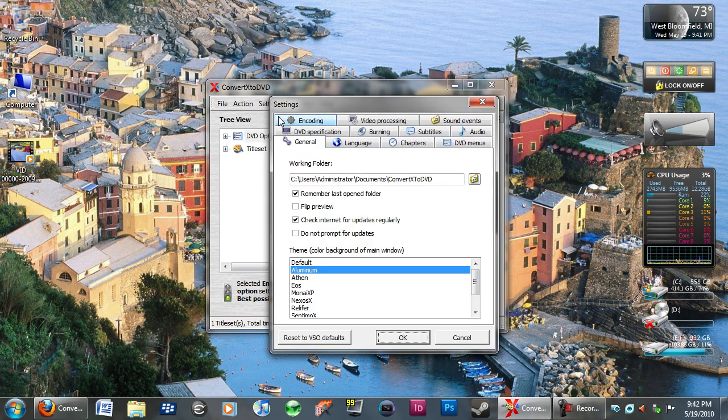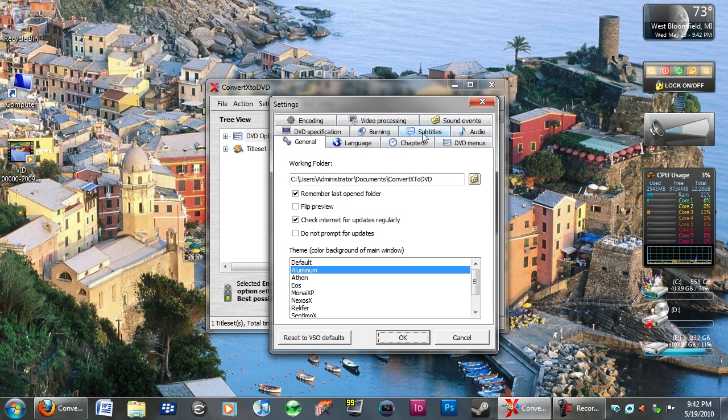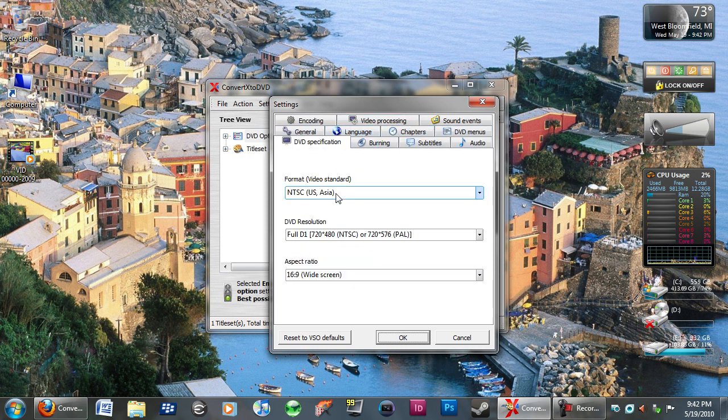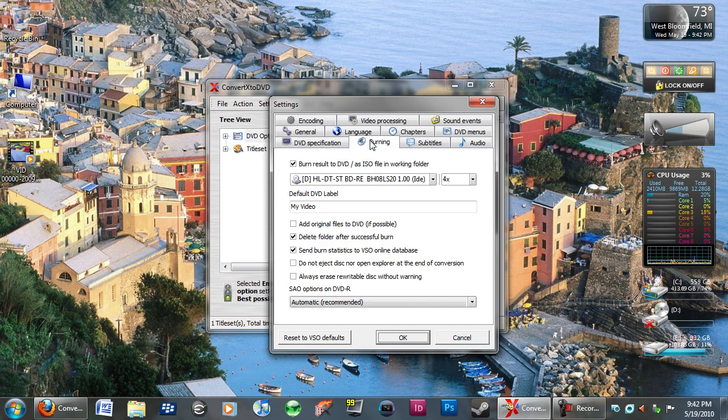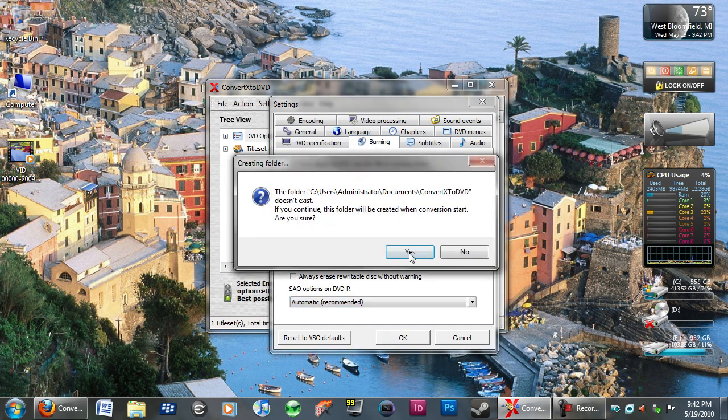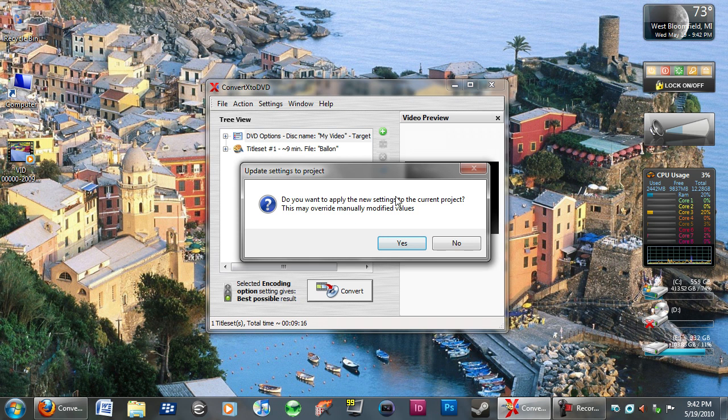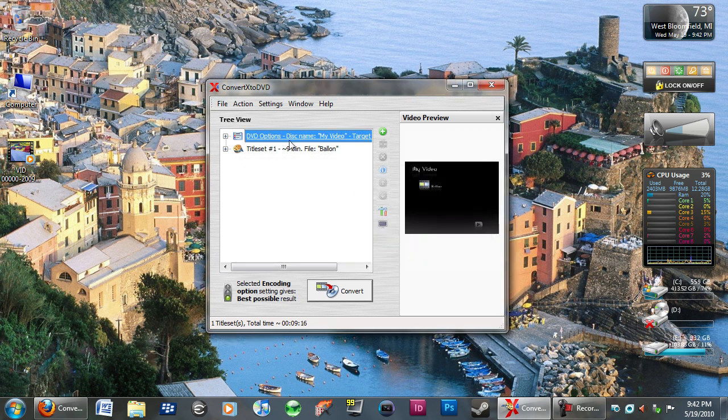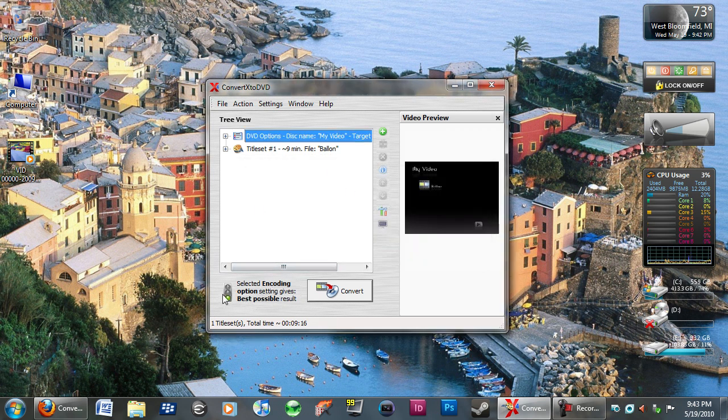You'll go into settings. You'll go into general. And I believe we were at DVD specific. Burning. You changed my video right here. If you wanted to change that. So, it'll tell you your encoding option gives you the best possible result. Which is great. And then you just click put in a DVD. Click convert. And it'll go.